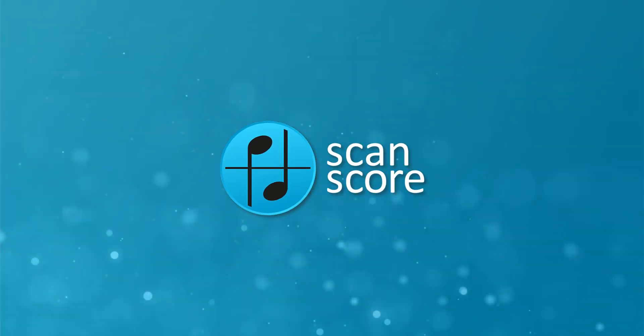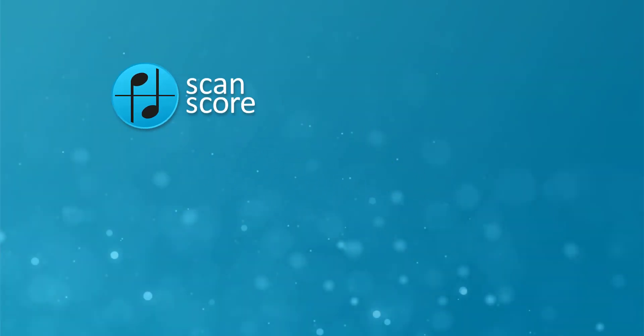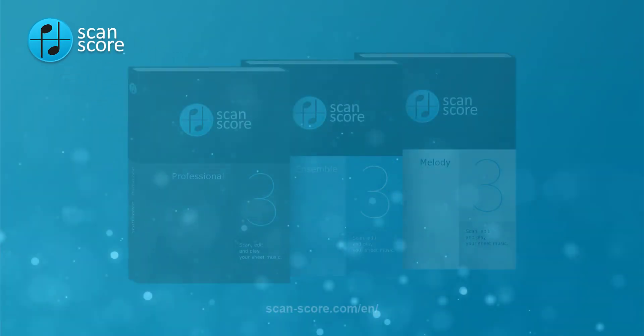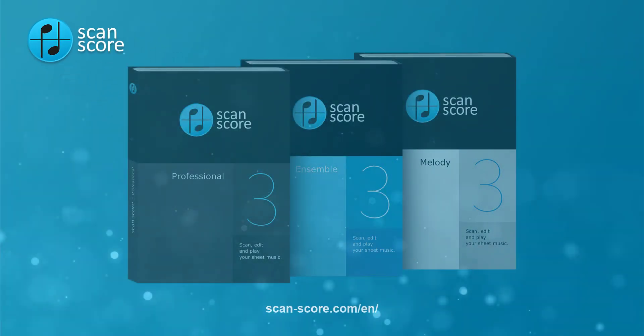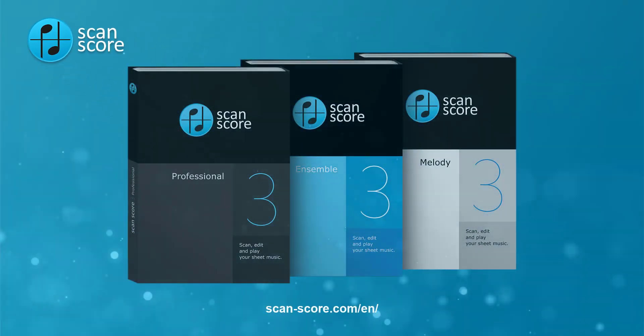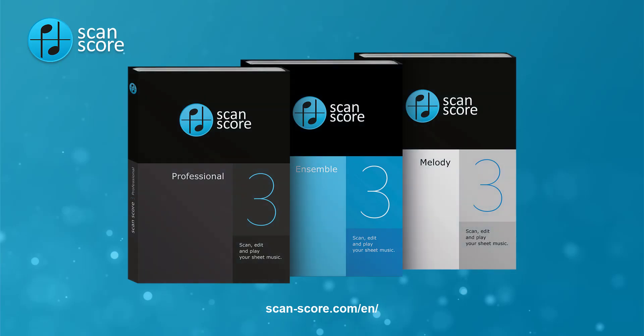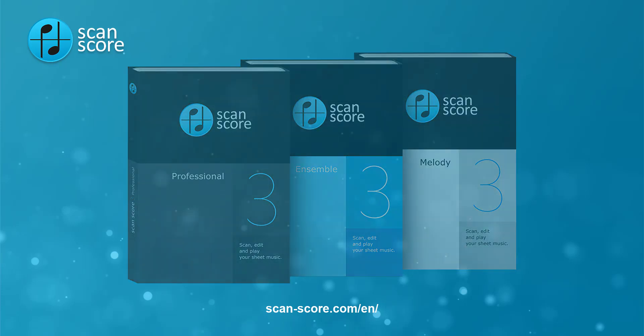With an annual license, you will receive information on exclusive discount promotions and get free updates that are also inspired by the ScanScore community. Help to shape ScanScore!